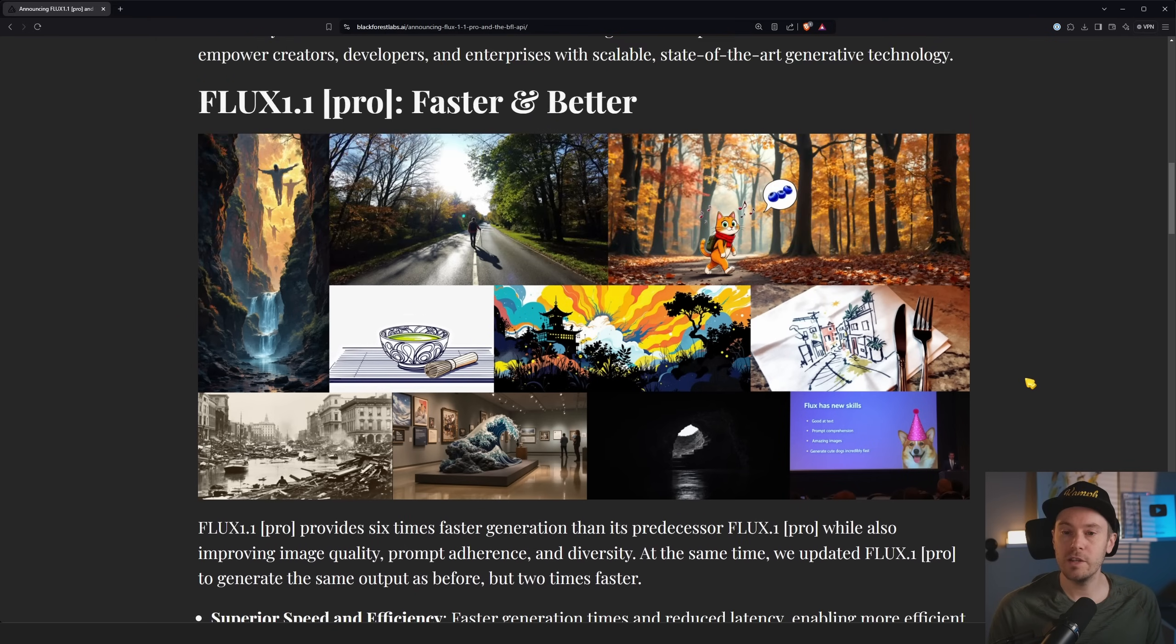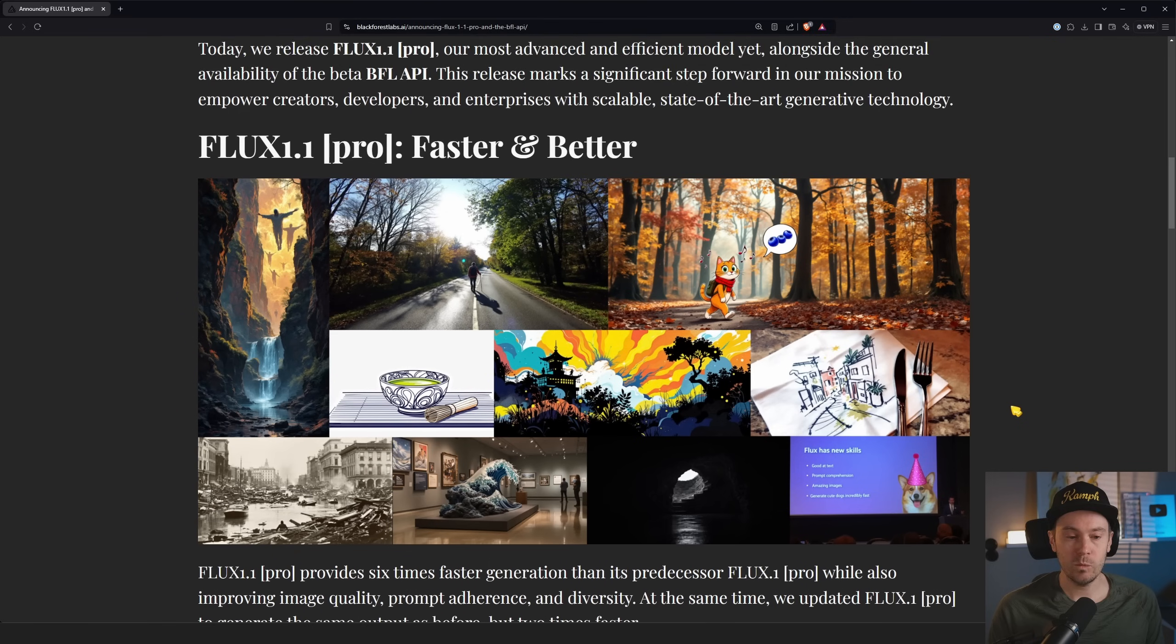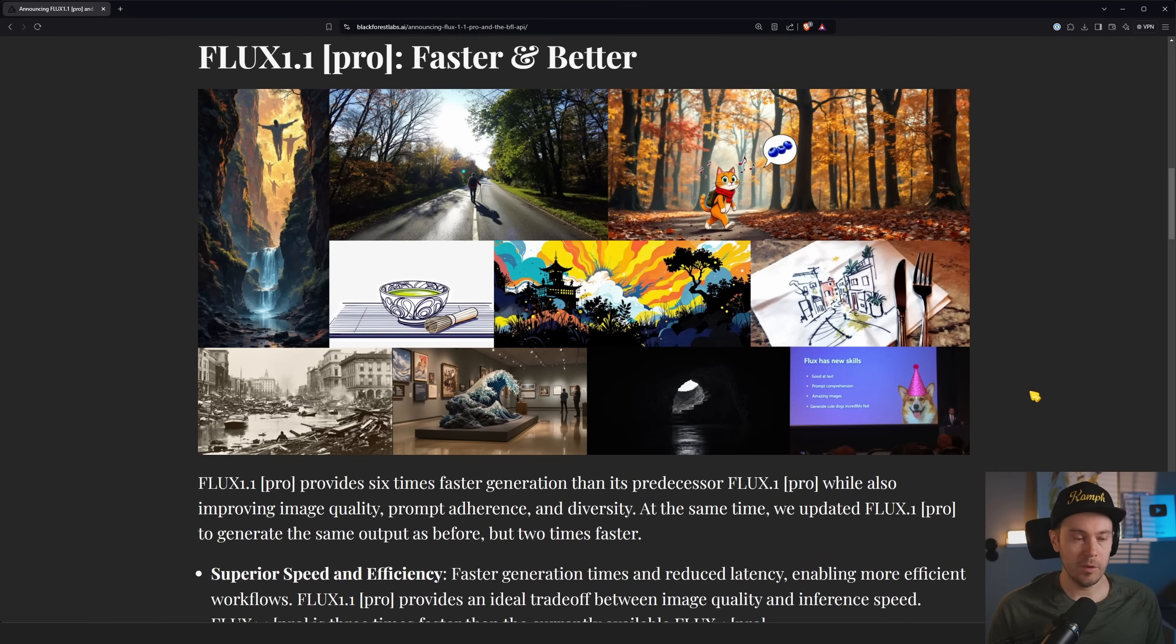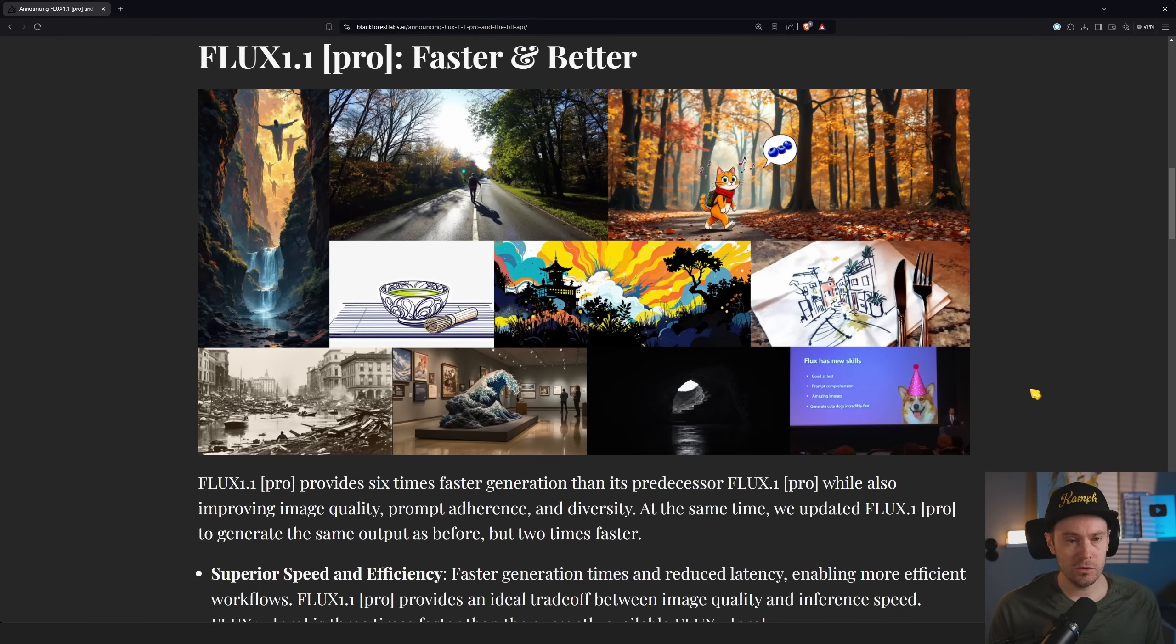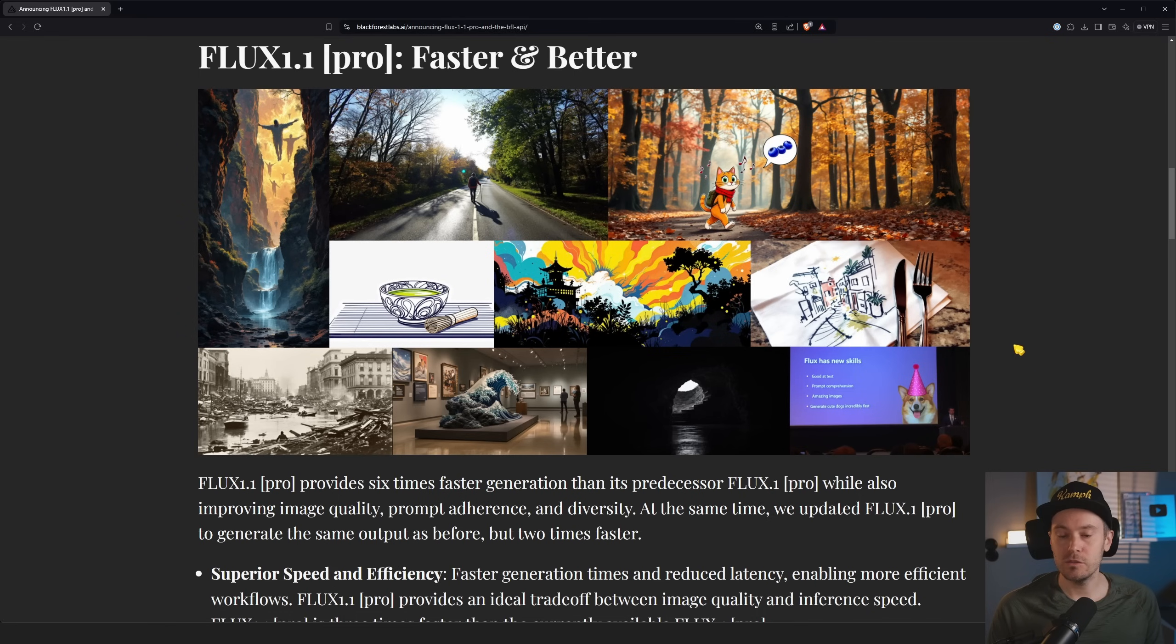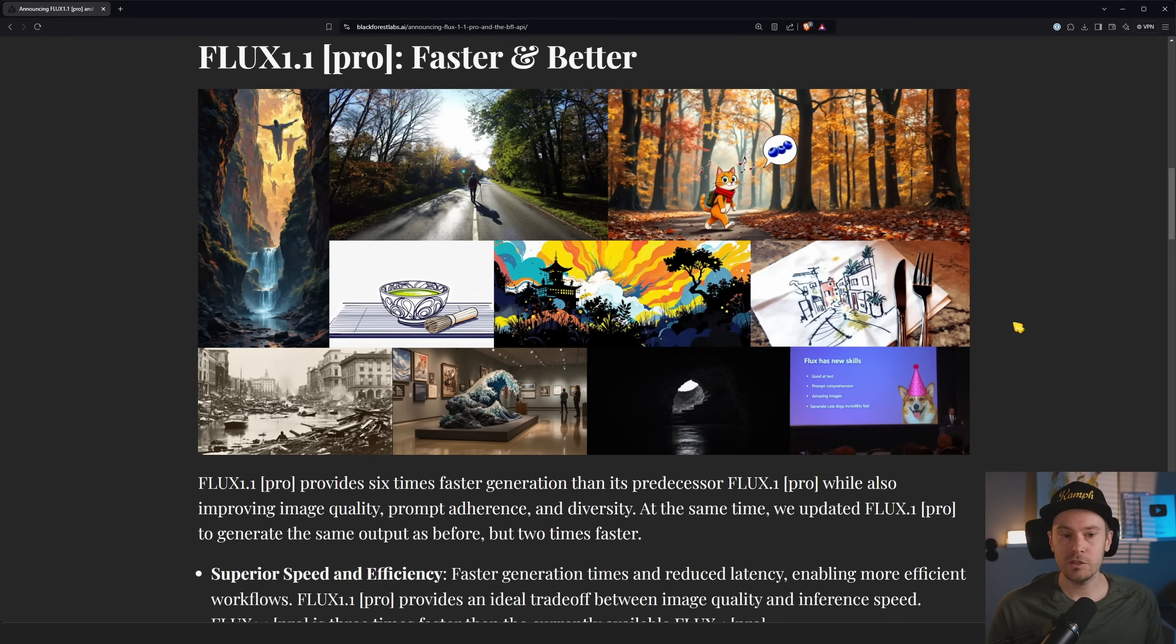The Pro is available through API solutions. If you're a paid subscriber of many of the online solutions today, you can access FLUX Pro. Here are some of the images.